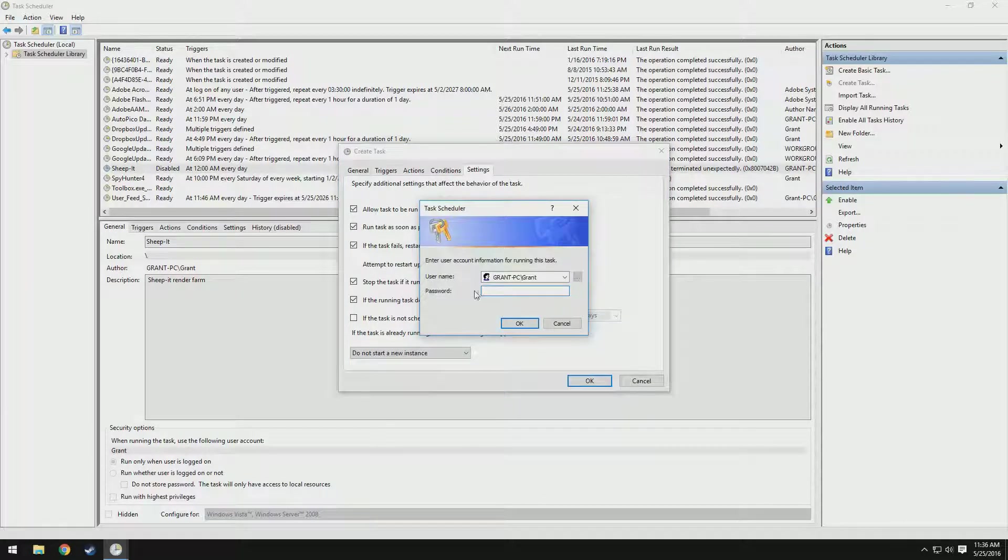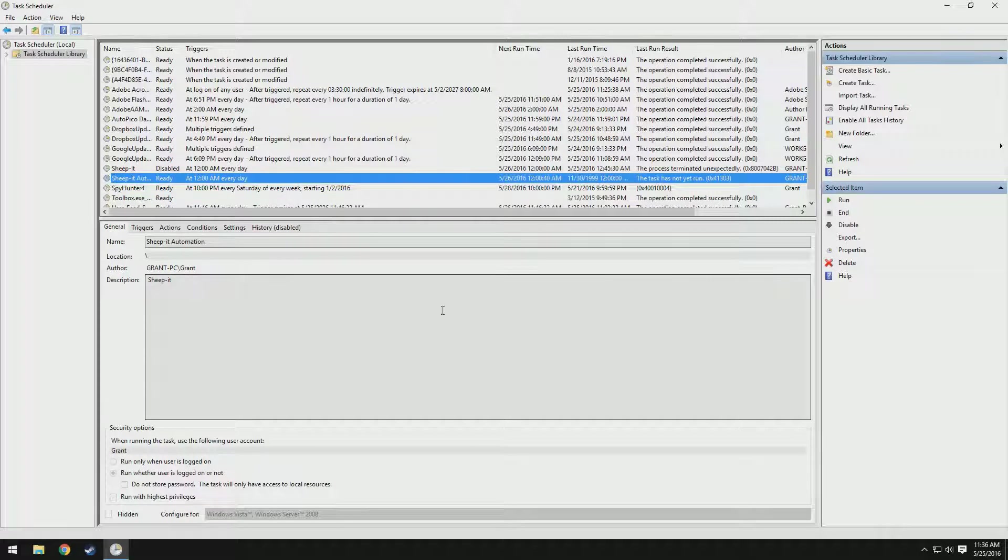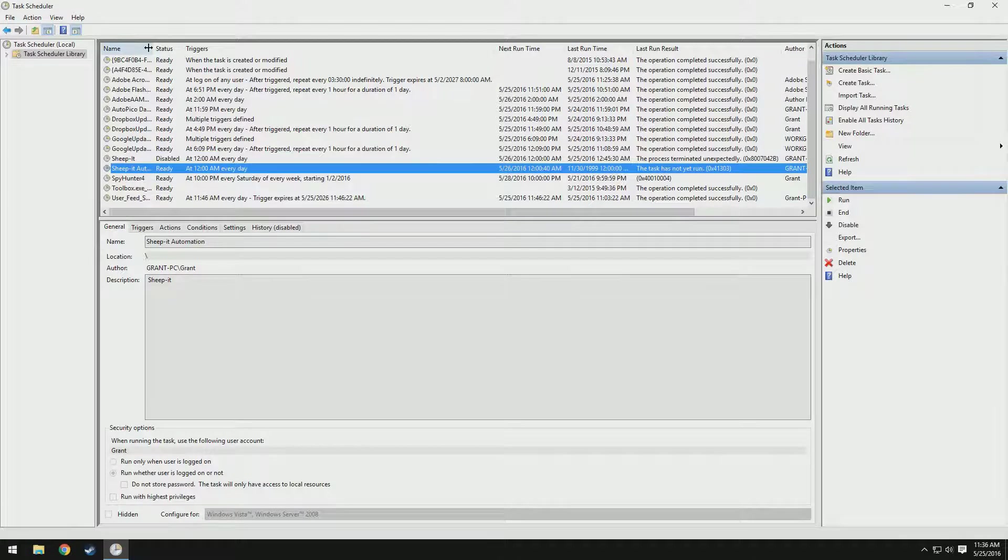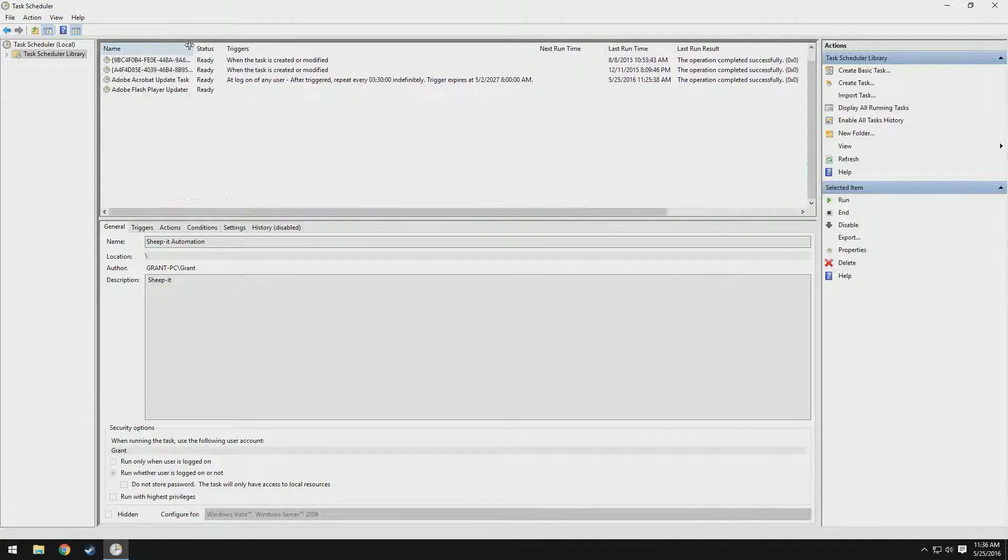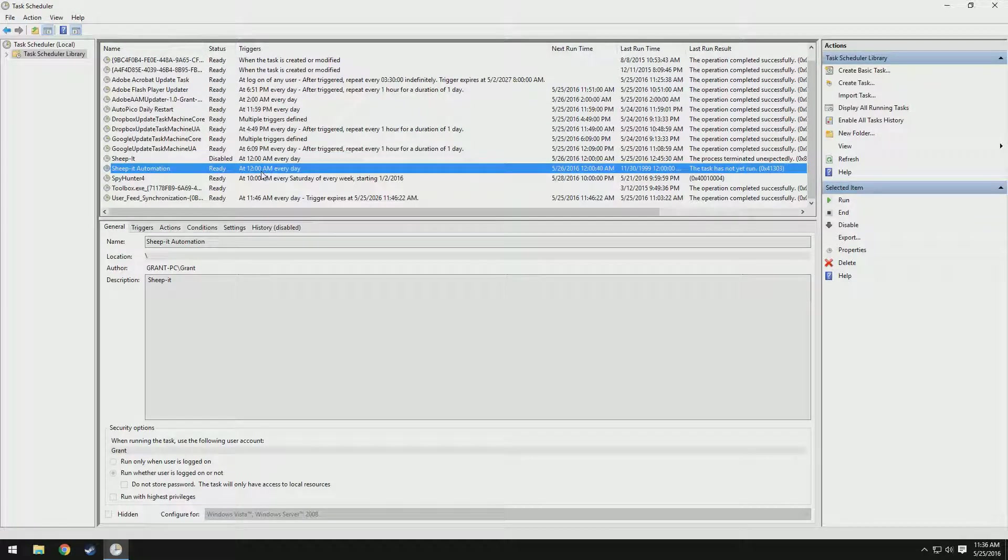You can see it asks for my password. There we go. Now we have this, you can see here, Sheepit Automation. And you can see it's running 12 AM every day. Now if you, for whatever reason, need to disable this, you can just right click it and click disable. Or if you want to test it out, click run.